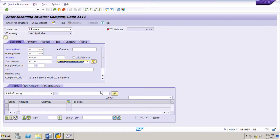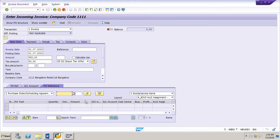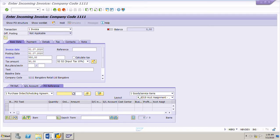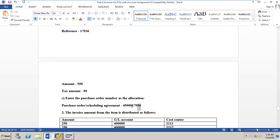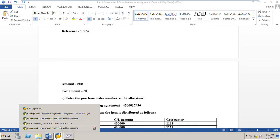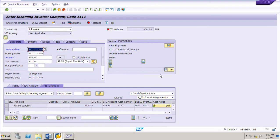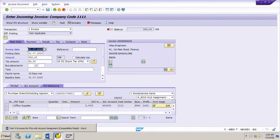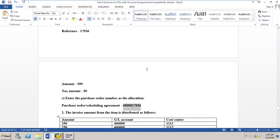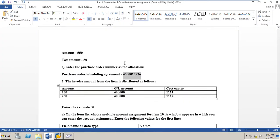We go to the PO reference and input the purchase order number. The purchase order number as per the data sheet is 4500017936. We copy and paste the blanket purchase order number and press Enter. The system has taken all the data.